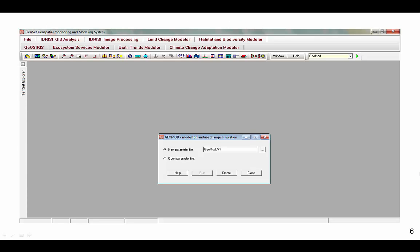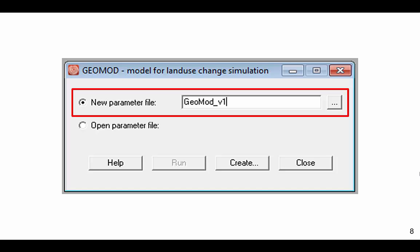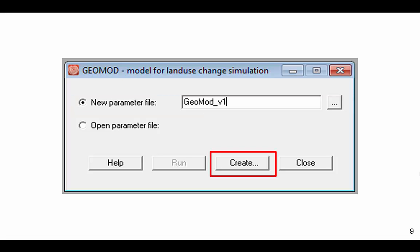GEOMOD is available as a module within the GIS software TerrSet. This slide shows the first dialog box. Start by specifying a parameter file for your project. We enter a project title, GEOMOD version 1, then click Create.